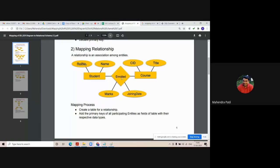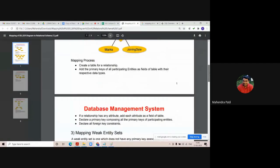There are two more attributes of the enrolled table: marks and joining date. When I create a table for the enrolled relationship set, there are altogether four attributes — roll number, course ID, marks, and joining date. This is the second rule where we map our relationship set into the relational model.